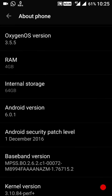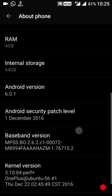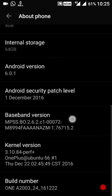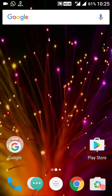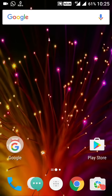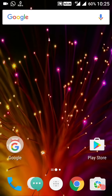The Android security patch level has also been updated. Now I do not need to use the Jio 4G Voice app for calling.